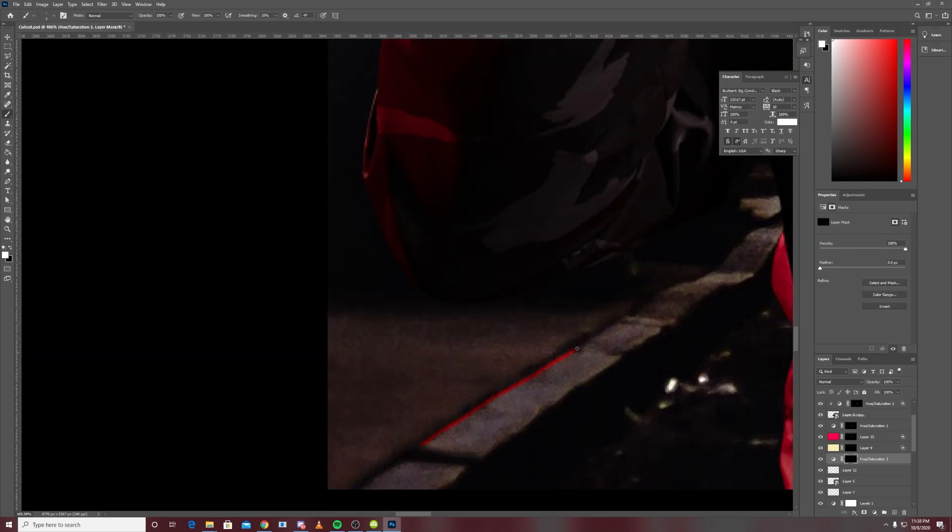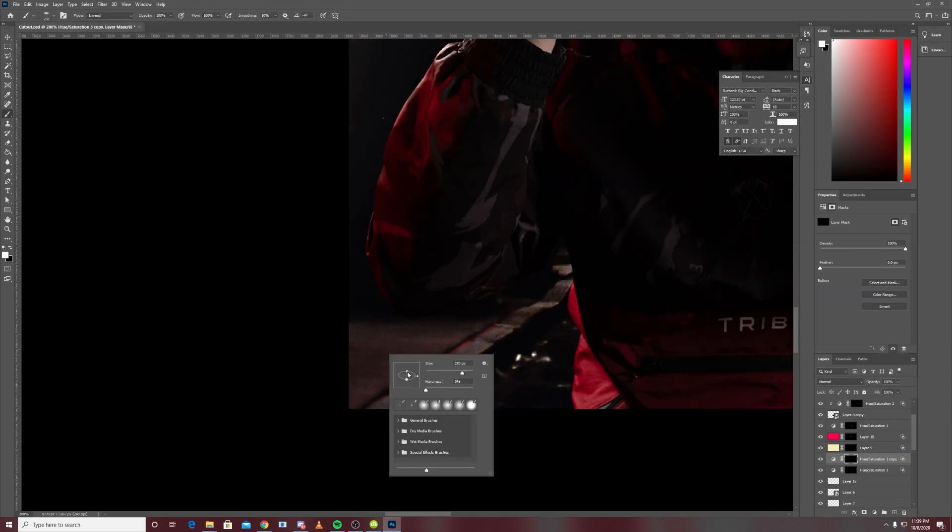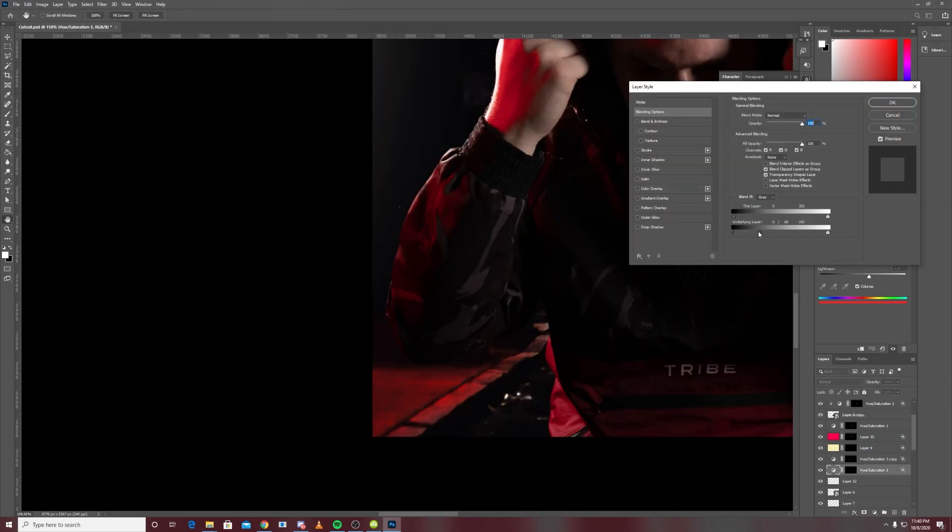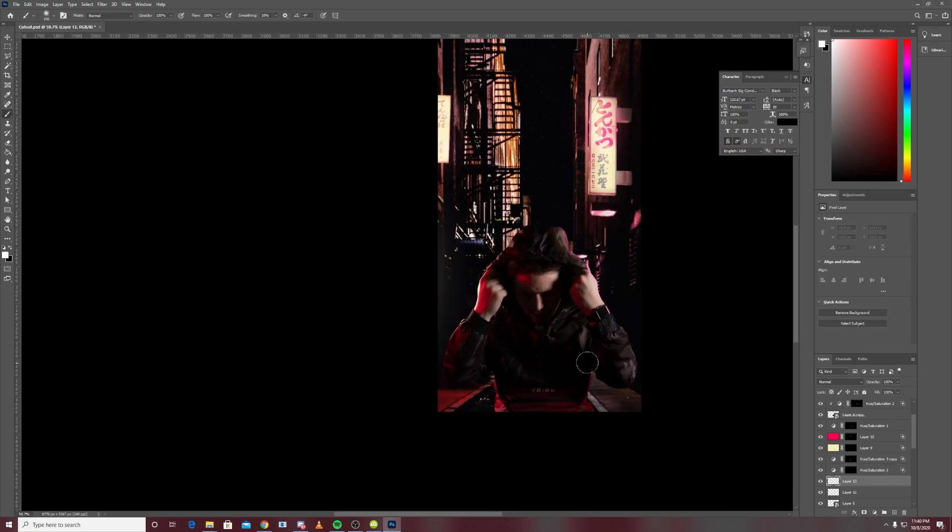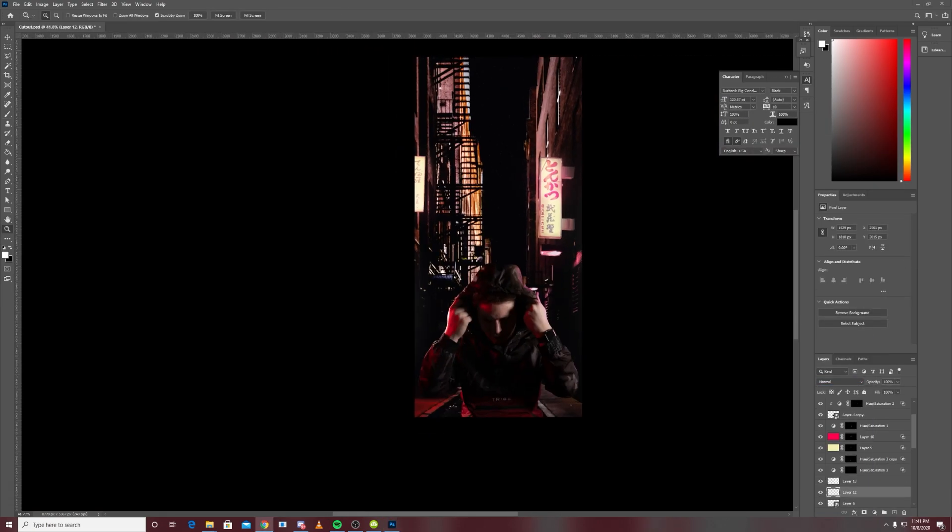Then I just added some red light and highlights in the background so it seems like there's a red light to match the light that was on my face and my jacket.